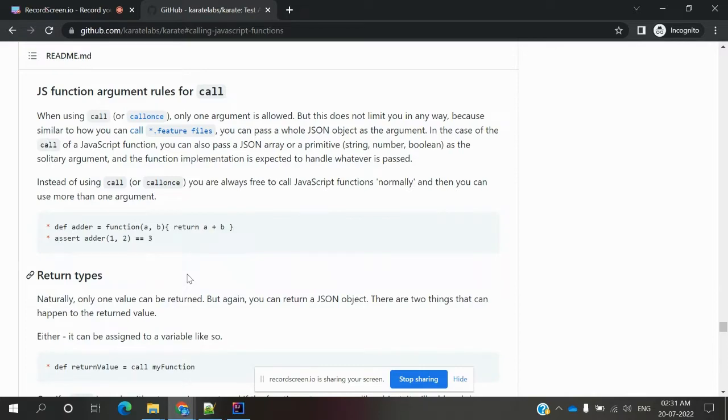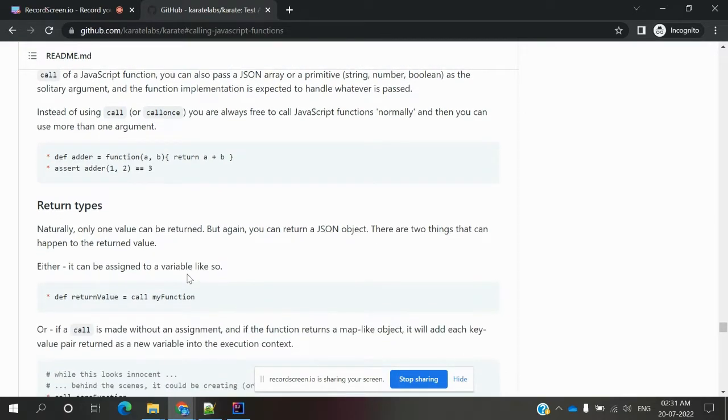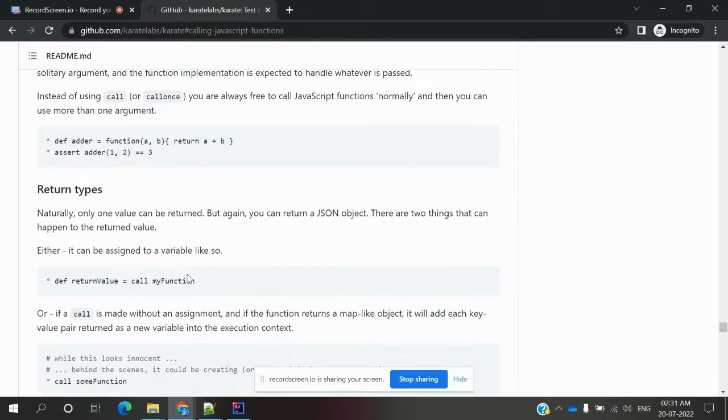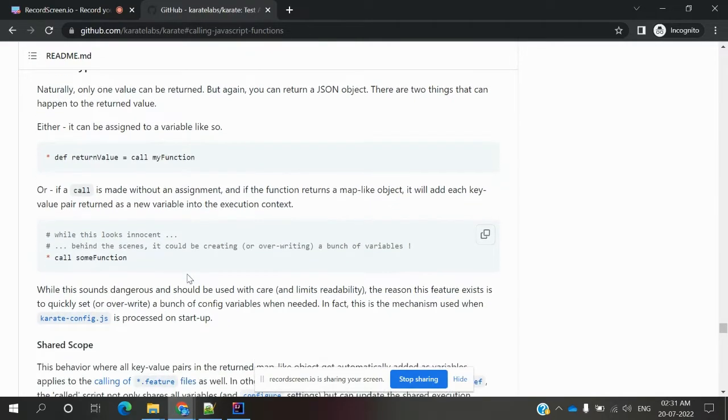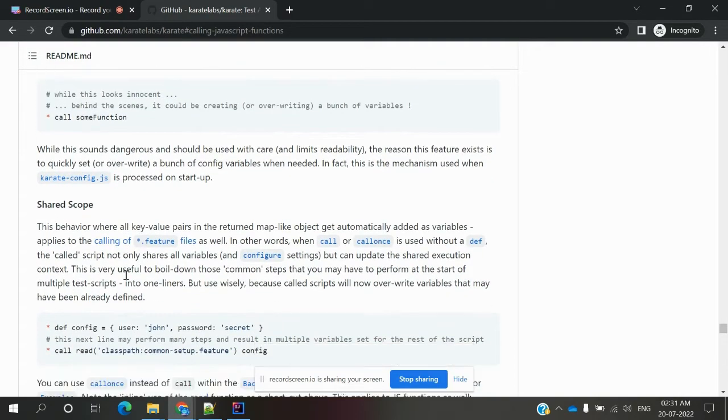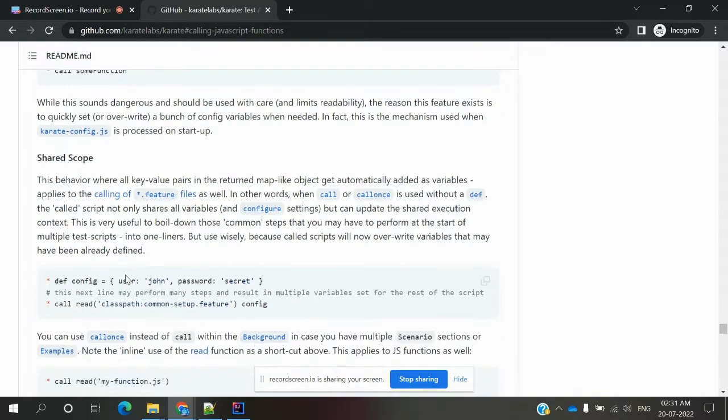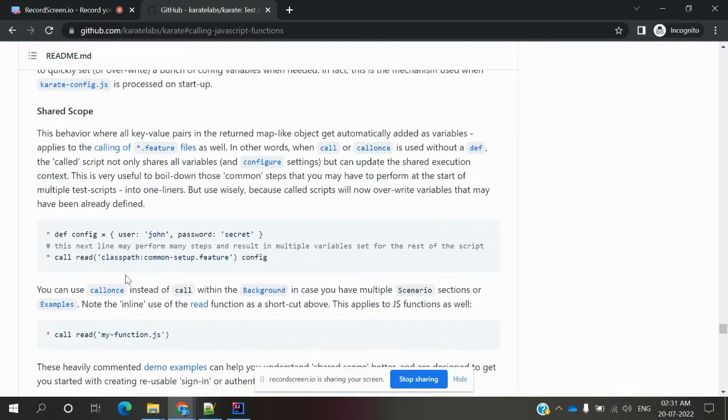This call function we can use in karate-config.json file also. While it is running, at that moment we can run a particular feature file and use it a single time because before loading we might require an access token.